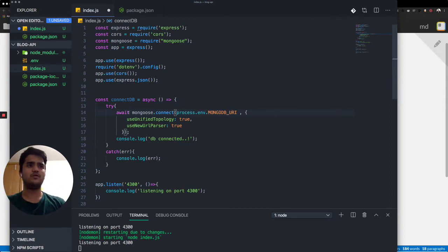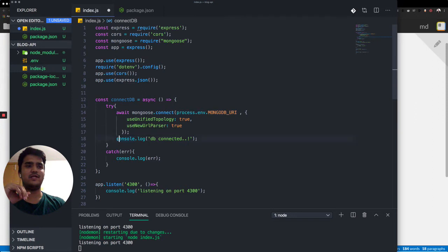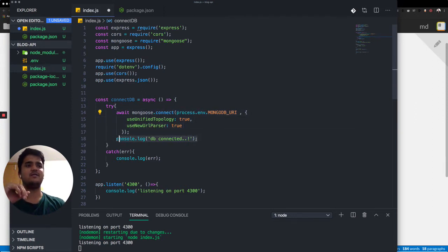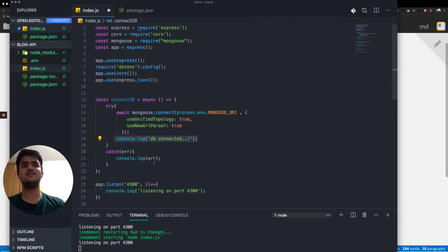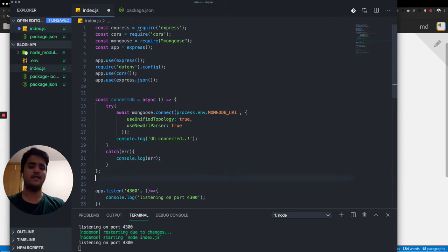And what we are doing over here is we are asking Mongoose to connect to the database URI that we obtained from the cluster. And when it finishes this, it will display a db connected sign. If it doesn't, it'll log the error basically.